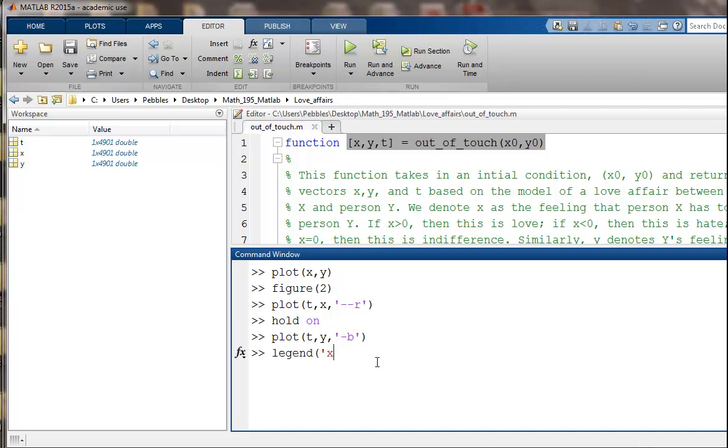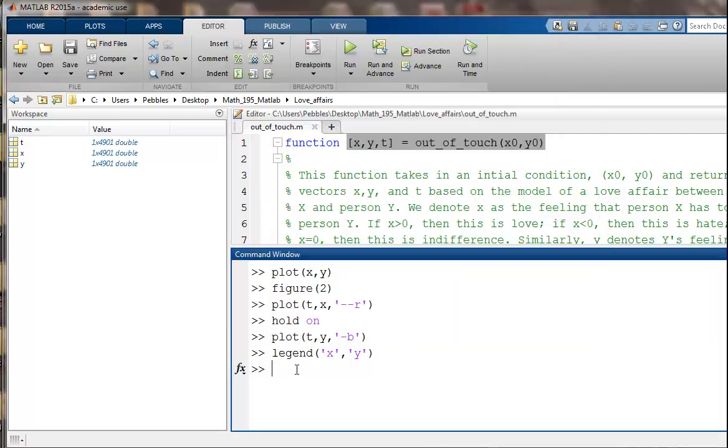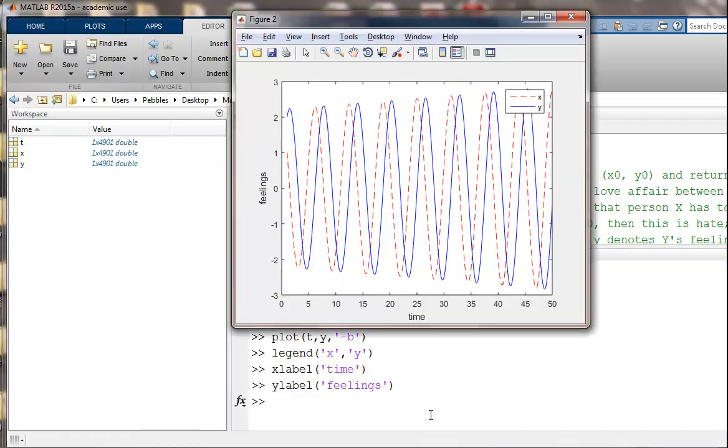We could add an x label and a y label on here. So we could say the x label is time. And we could say the y label is feelings or something like that. Because that's what we're modeling. We're modeling the feelings for x and y. So it does look like those oscillations are getting bigger over time.